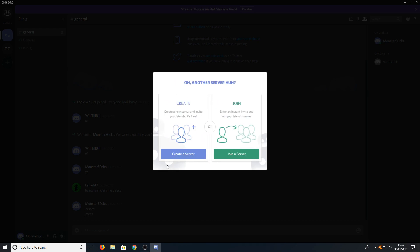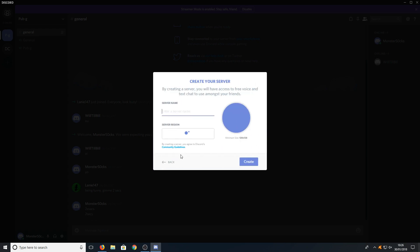If we now go back we can then click on create a server. And in here we can then create a server which we can then invite all our friends to join.